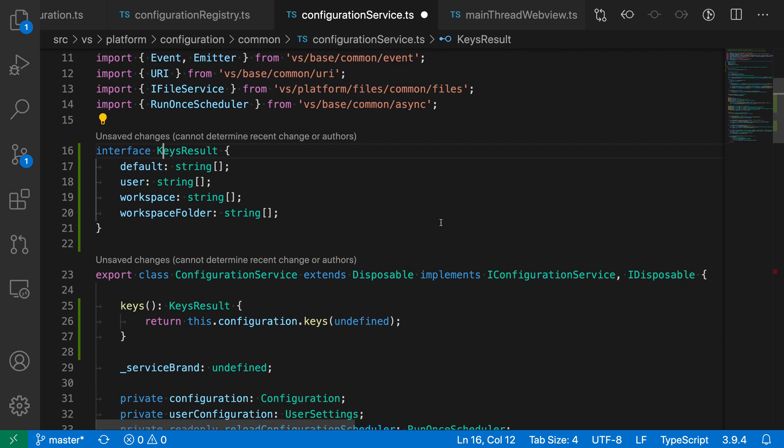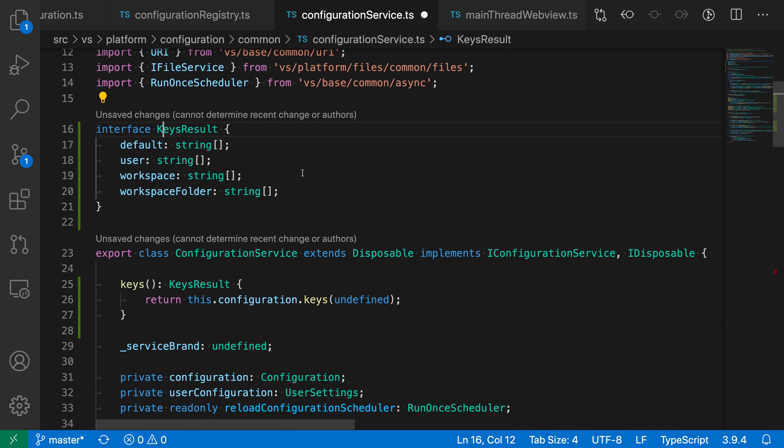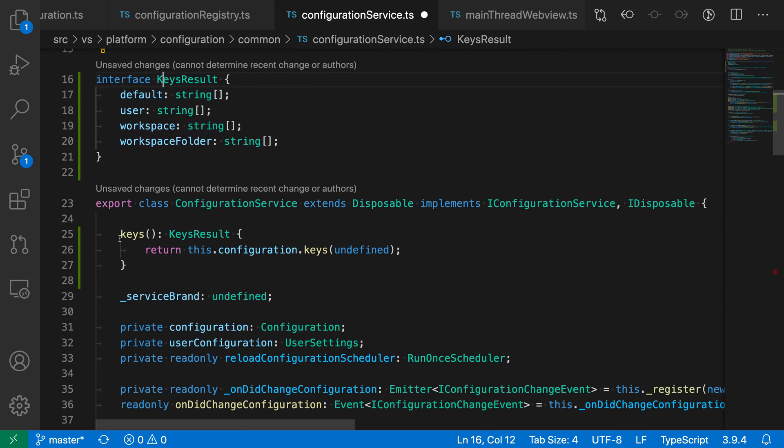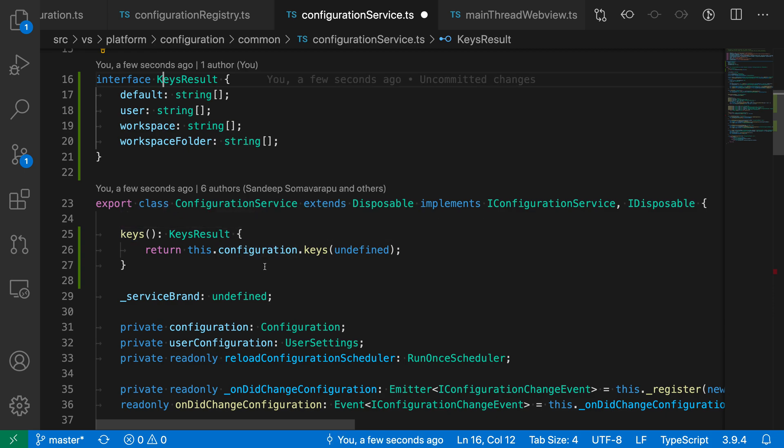And sure enough, when we hit enter, we have this new interface keys result, and that is also being used in the return type of this method as well.